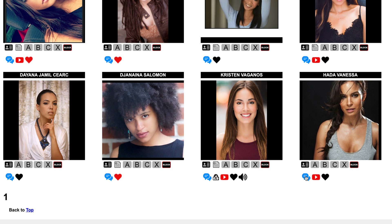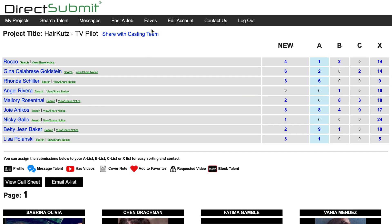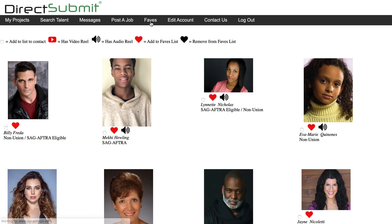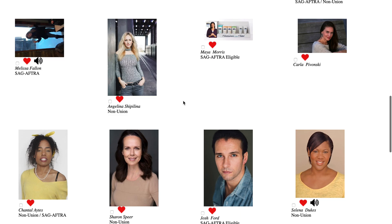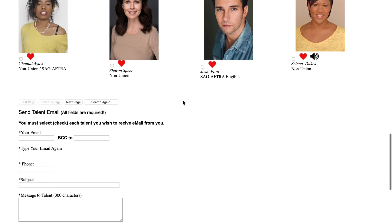With our Faves tab, you can save actors for future projects with your own personal database of talent. To add an actor to your favorites, simply click the black heart underneath their headshot. Your favorites will be saved forever for you to view, so next time you are casting, you can easily access the exceptional actors you found on NYCastings.